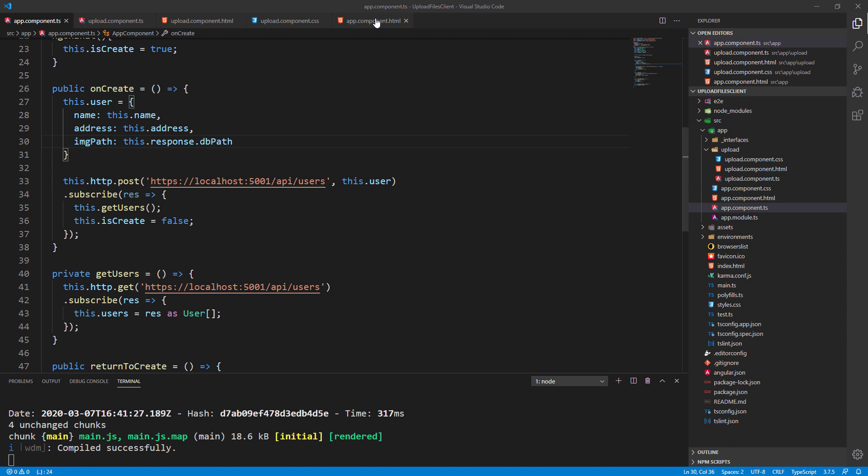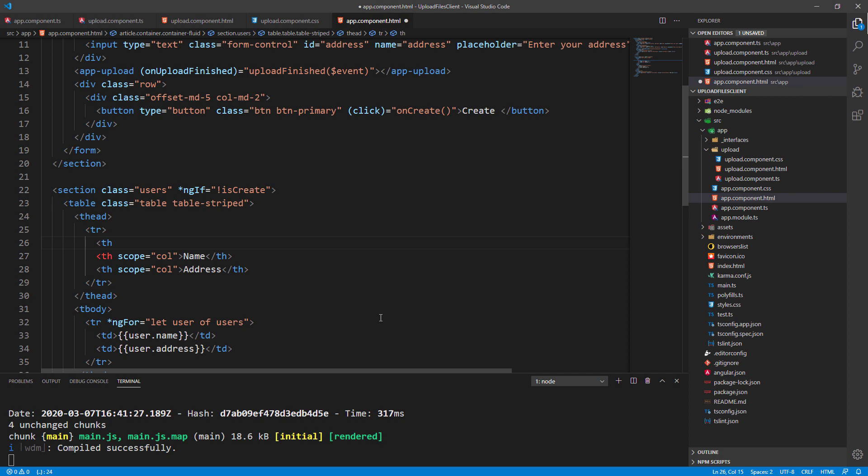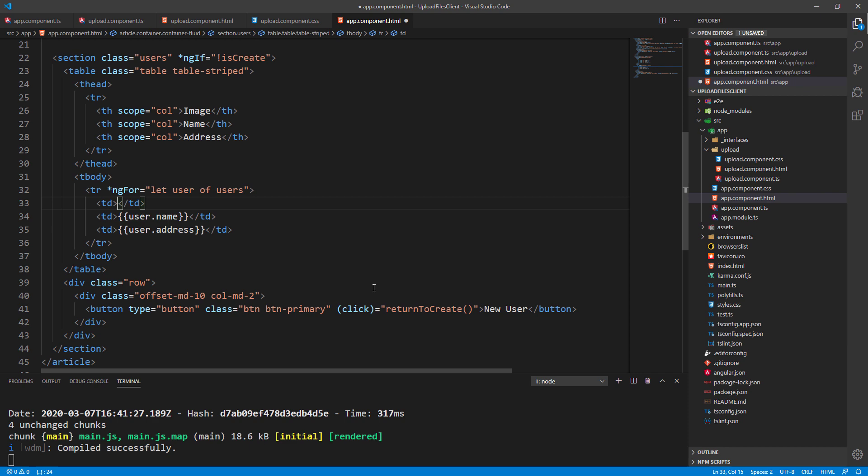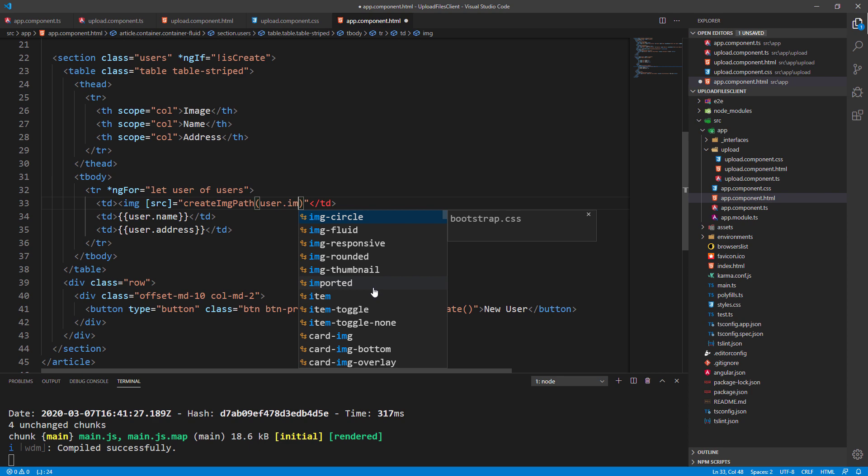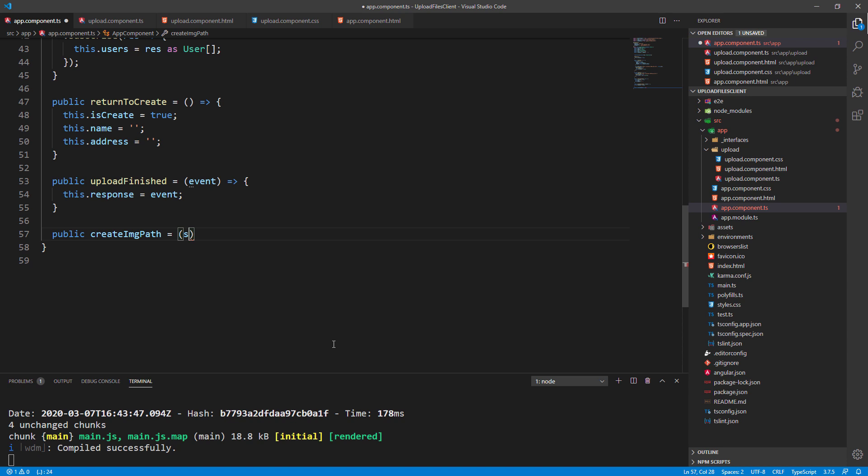Great job! Now we know the image file path related to the created user. So, let's use that knowledge to render that picture next to the other user details. To do that, let's change a table inside the app component.html file. We add an additional column header and populate the cell with the image tag where we call the createImagePath function to retrieve the path of the image. Finally, let's modify the app component.ts file by adding the createImagePath function.